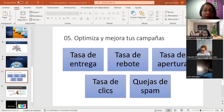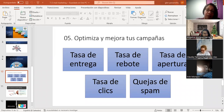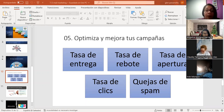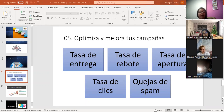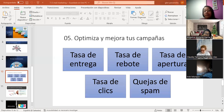Las quejas de spam muestran si los correos se marcan como spam. Para evitar esto, hay que asegurarnos de tener una lista válida de suscriptores que hayan optado por recibir nuestro contenido, mantener altas tasas de apertura y bajas tasas de rebote para mantener una sólida reputación de remitente. Con base en estos números podemos averiguar qué está funcionando y qué debemos mejorar, refinar las estrategias de email marketing, atraer suscriptores y aumentar la tasa de conversión, que es lo que al final queremos.